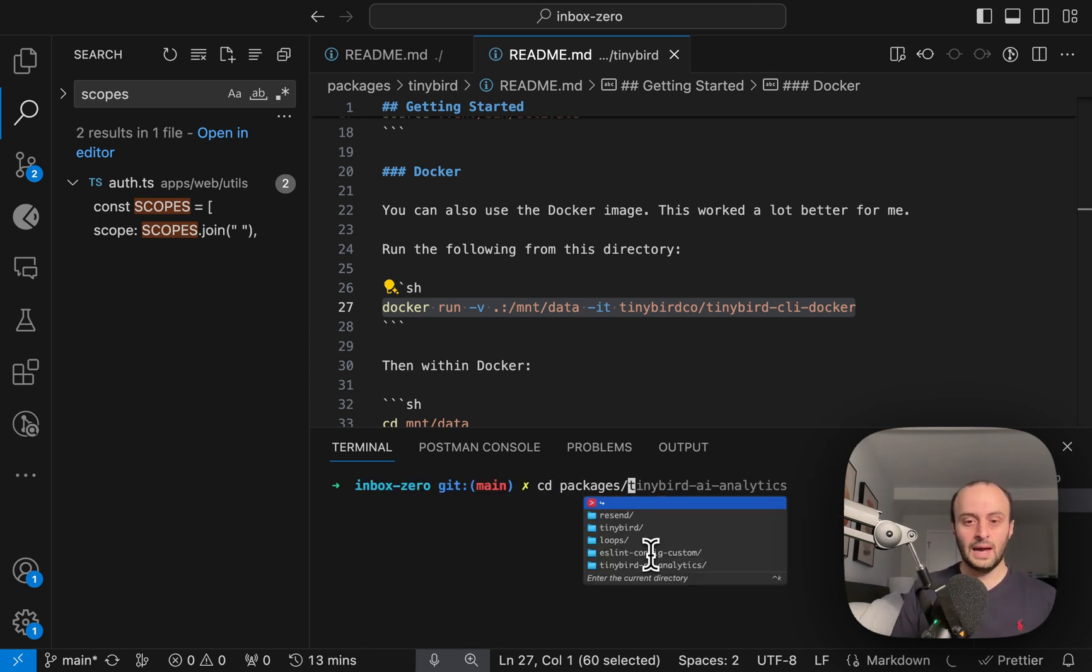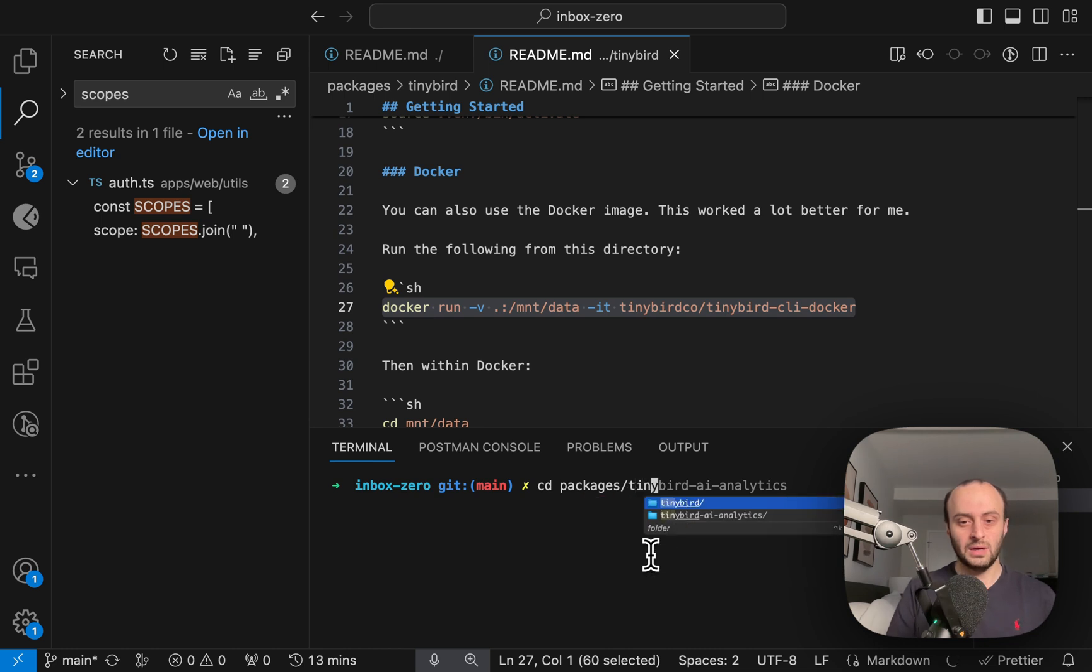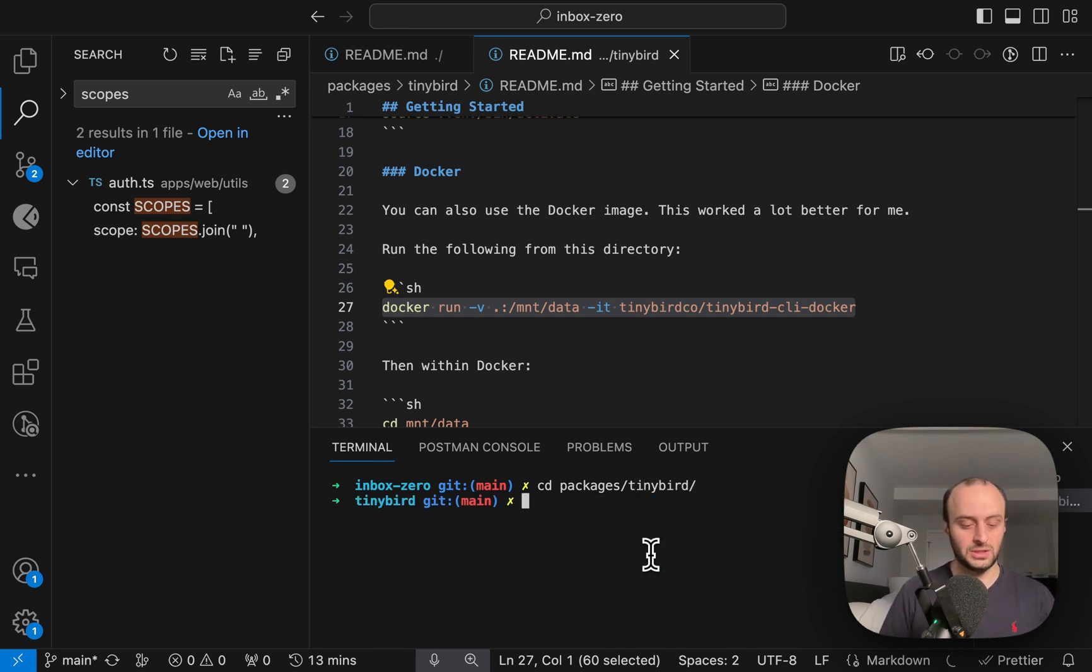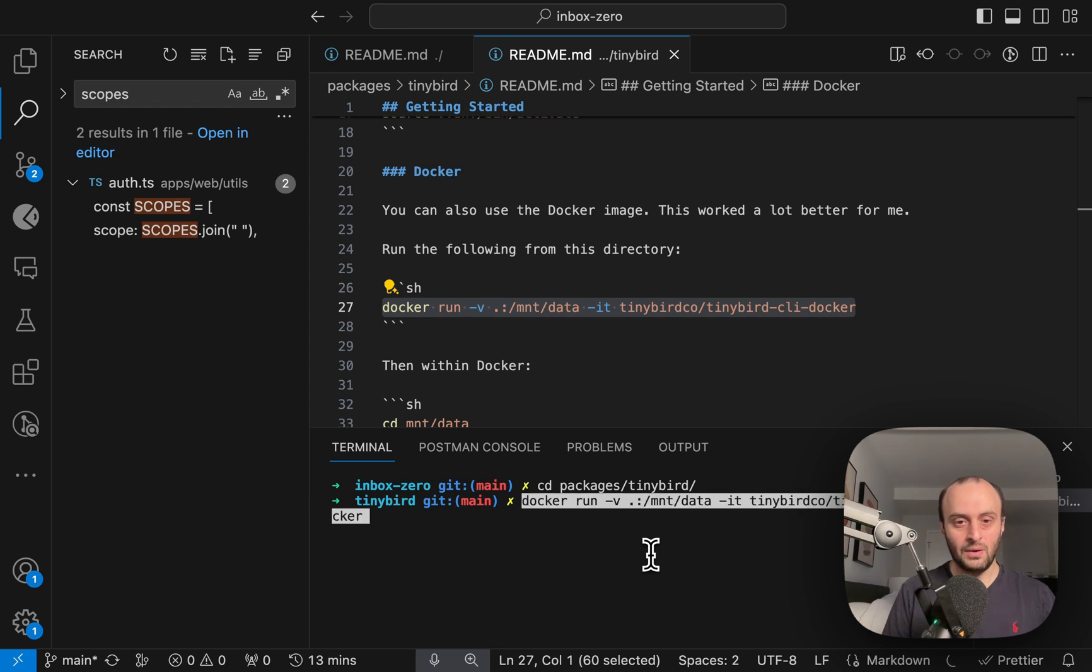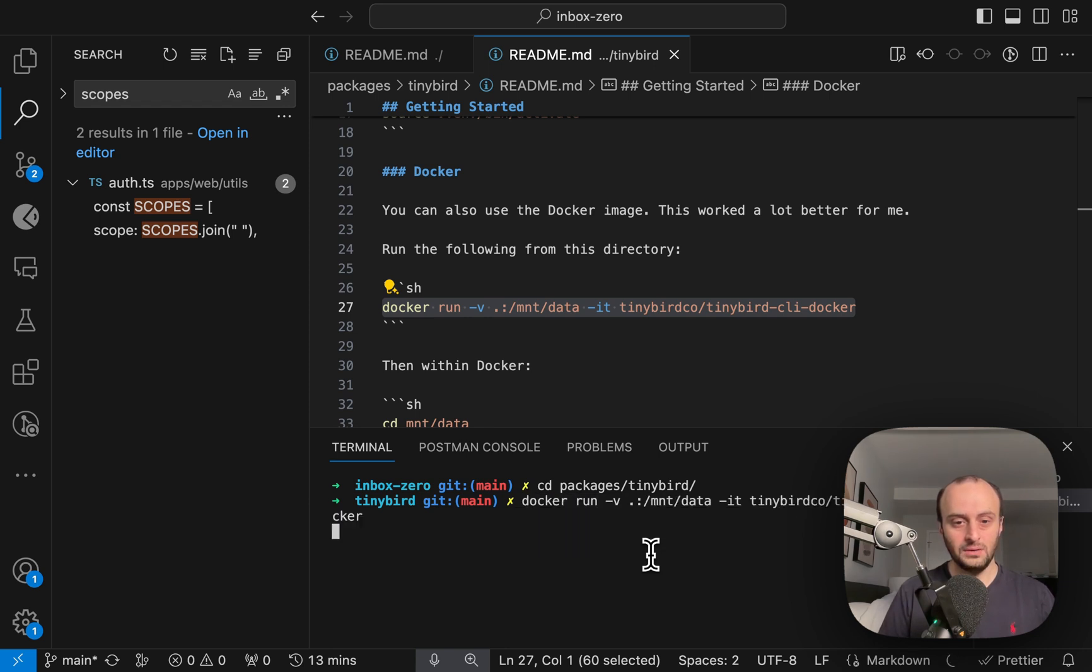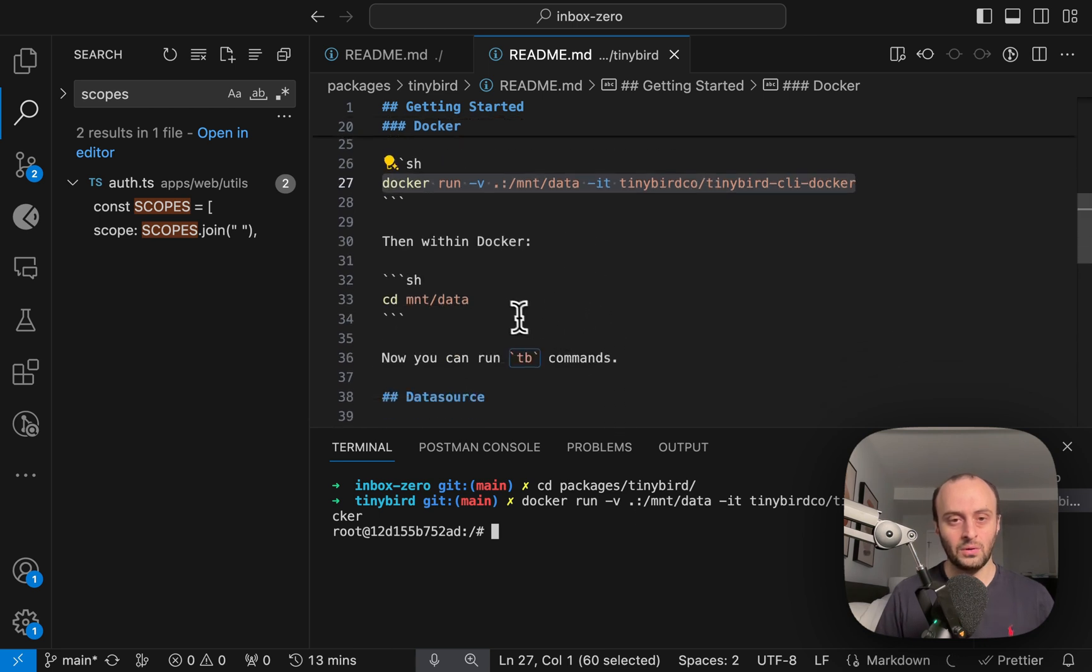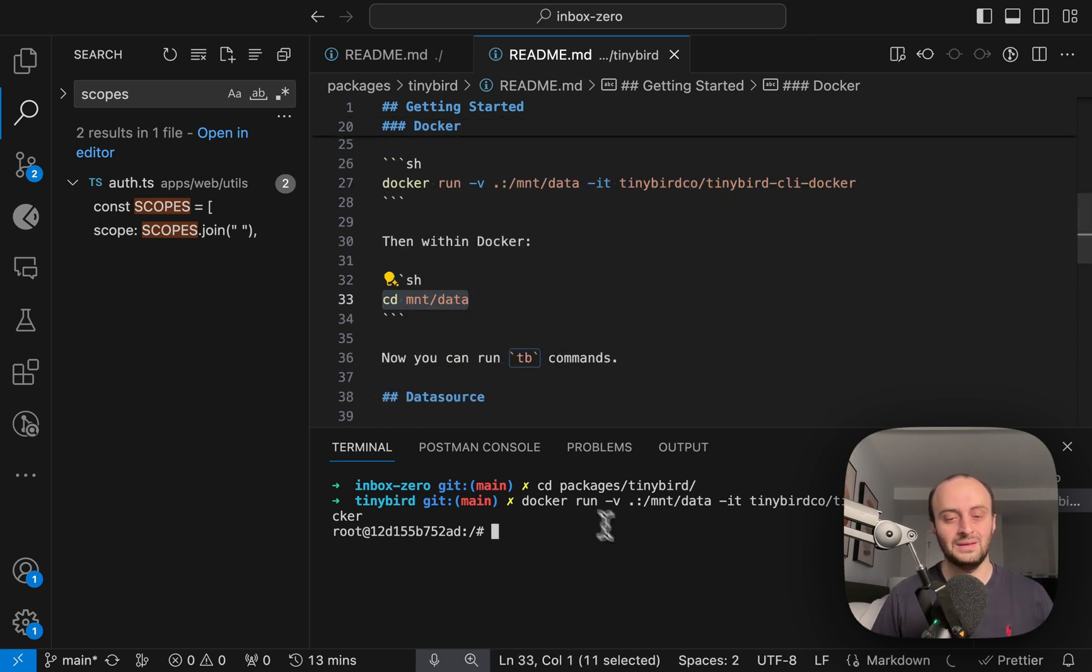I'm going to open up a new terminal. I'm going to do cd packages and then Tinybird. The Tinybird analytics package isn't critical. And now we are going to run this Docker container. And we're ready. It might take you a bit longer the first time.